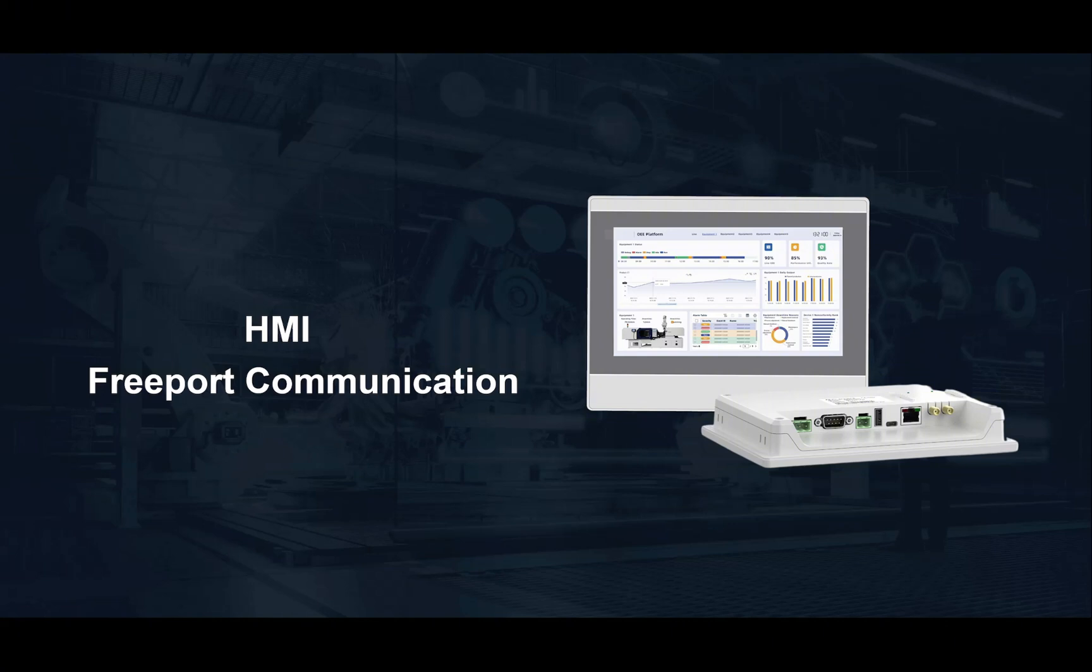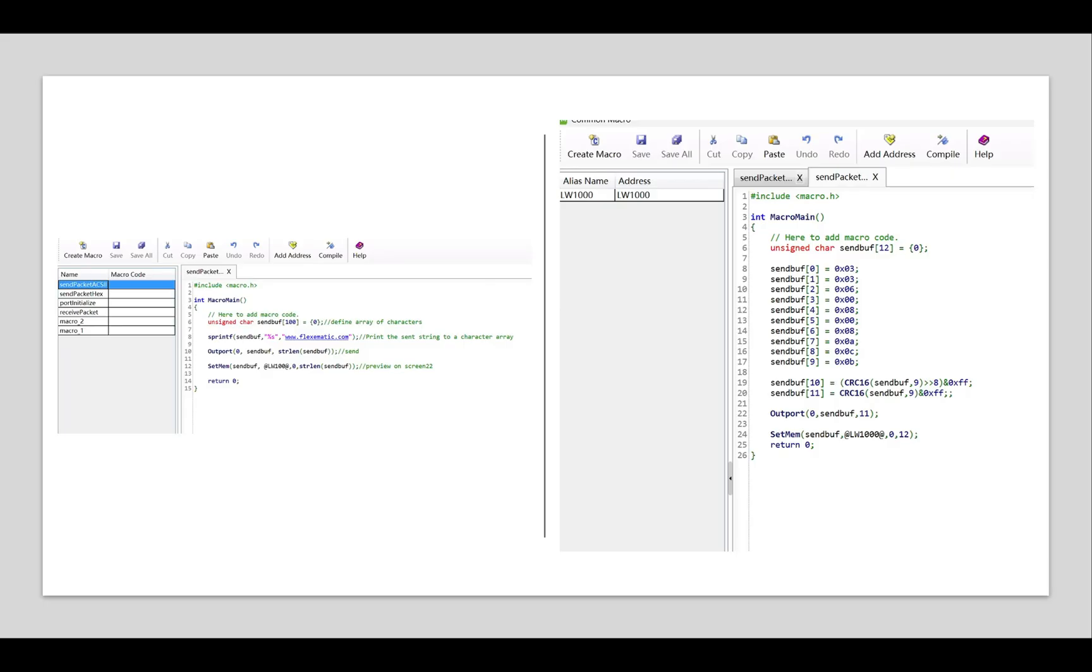Unlike pre-configured industrial protocols like Modbus or Profibus, Freeport does not enforce a specific data structure. Instead, it empowers developers to design their own communication logic by directly controlling the serial port's transmit and receive operations.